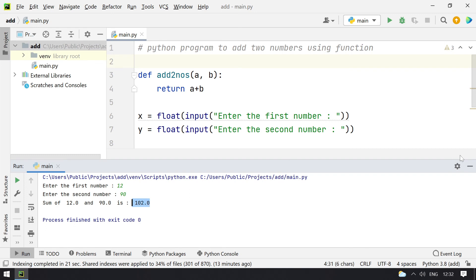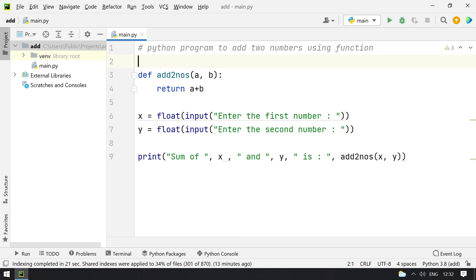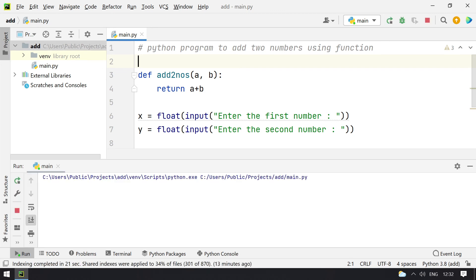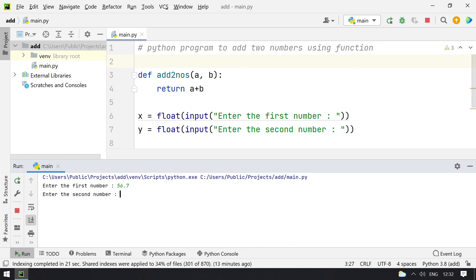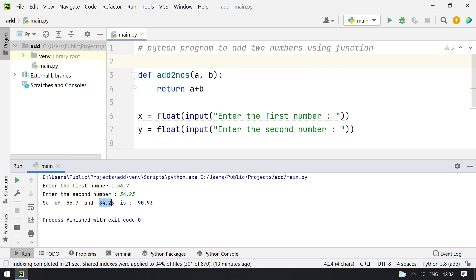Okay, so let me rerun again for floating values. Let's take 56.7 and then second number is 34.23. So you can see sum of 56.7 and 34.23 is 90.93.